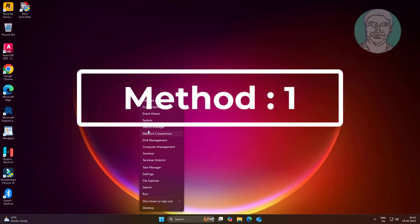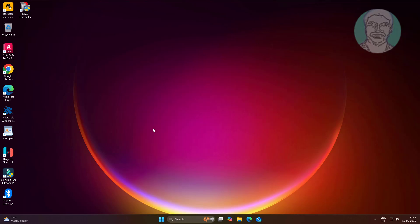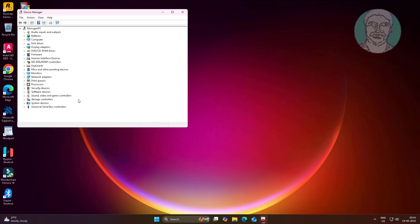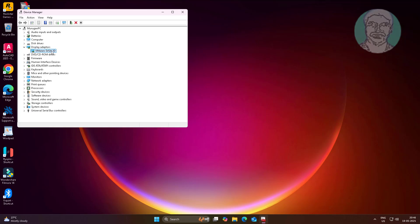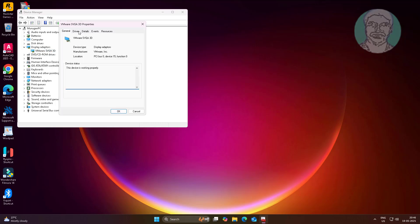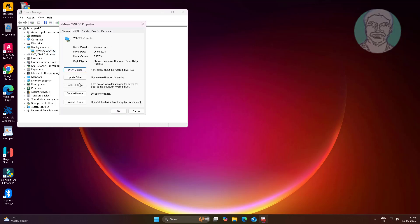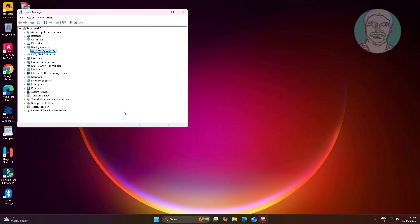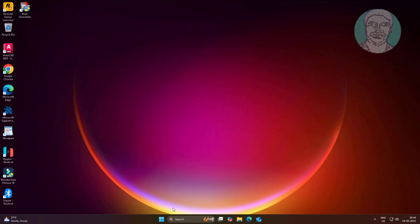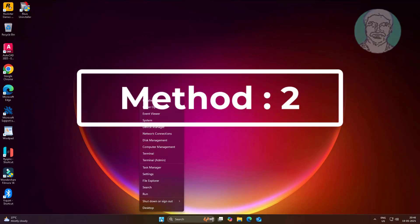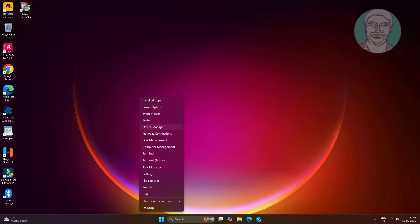The first method is rollback driver. The second method is update driver automatically.